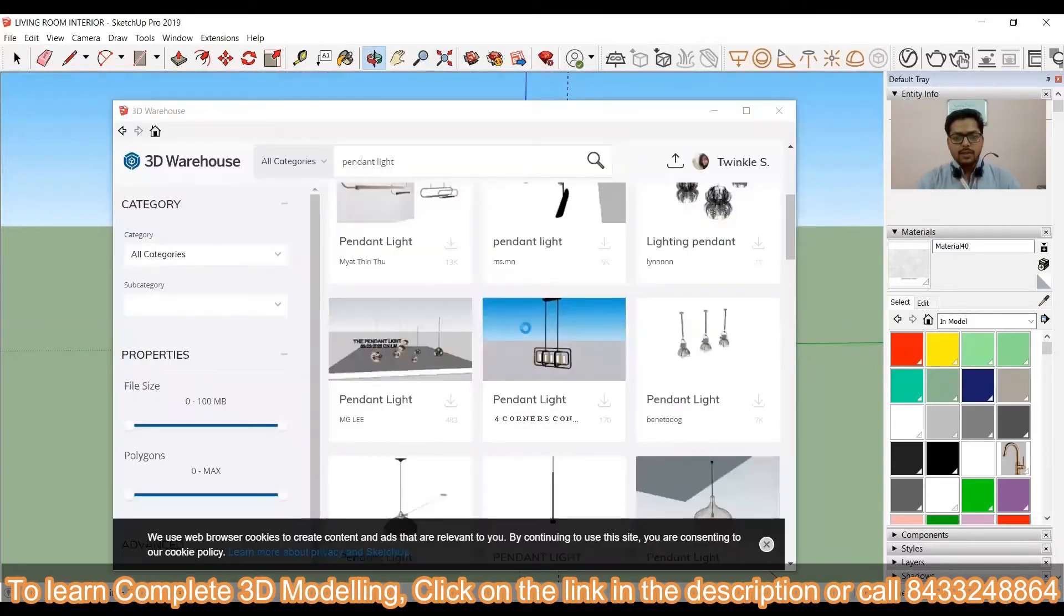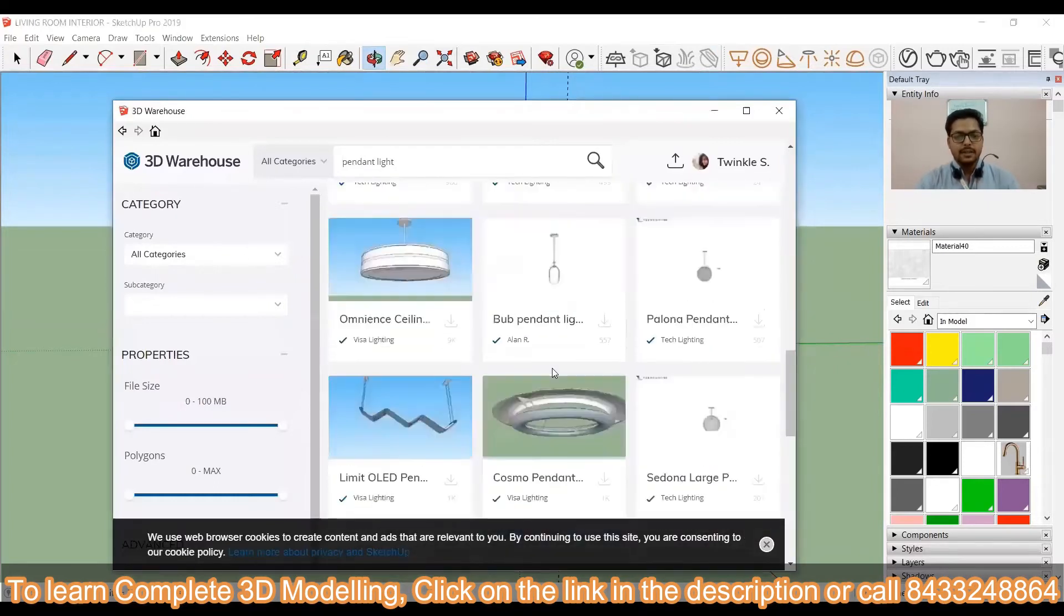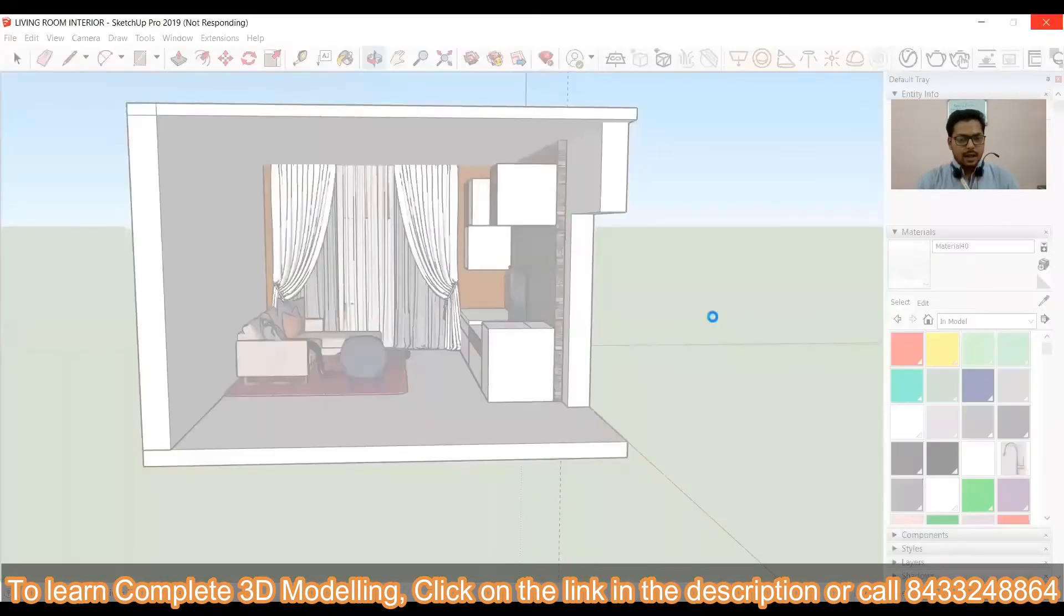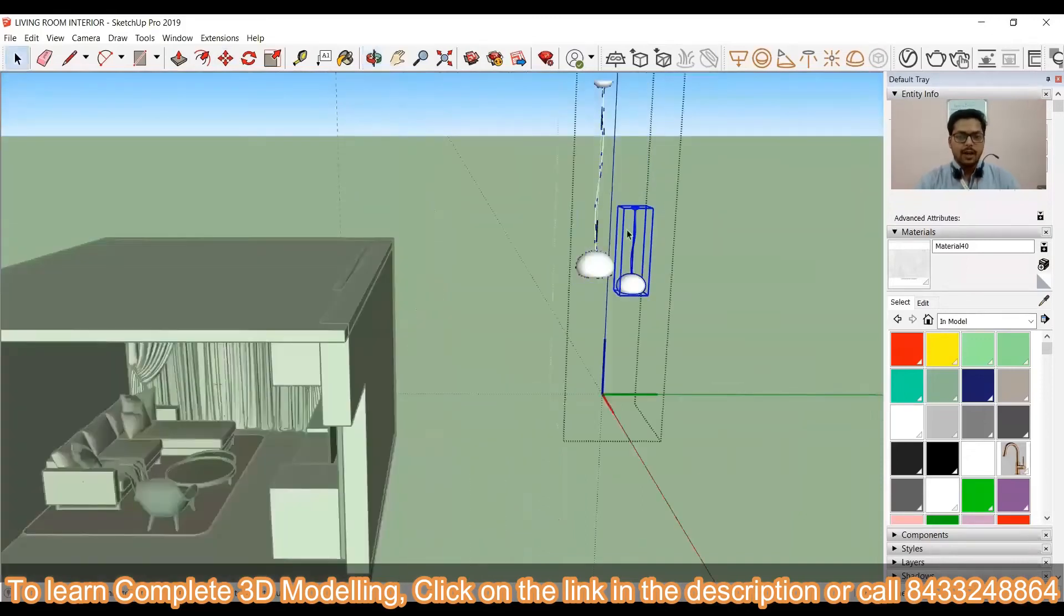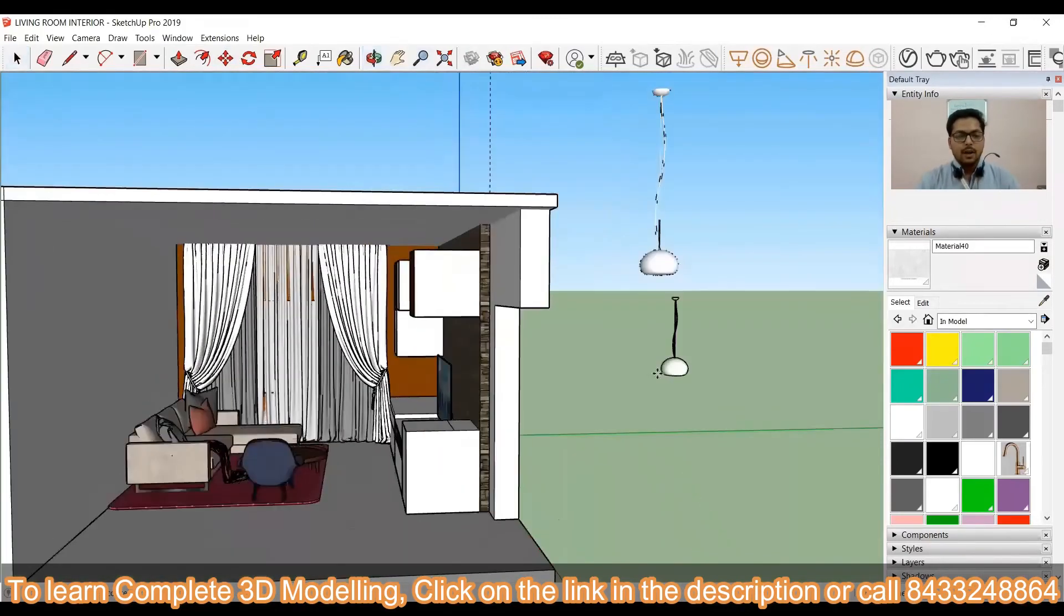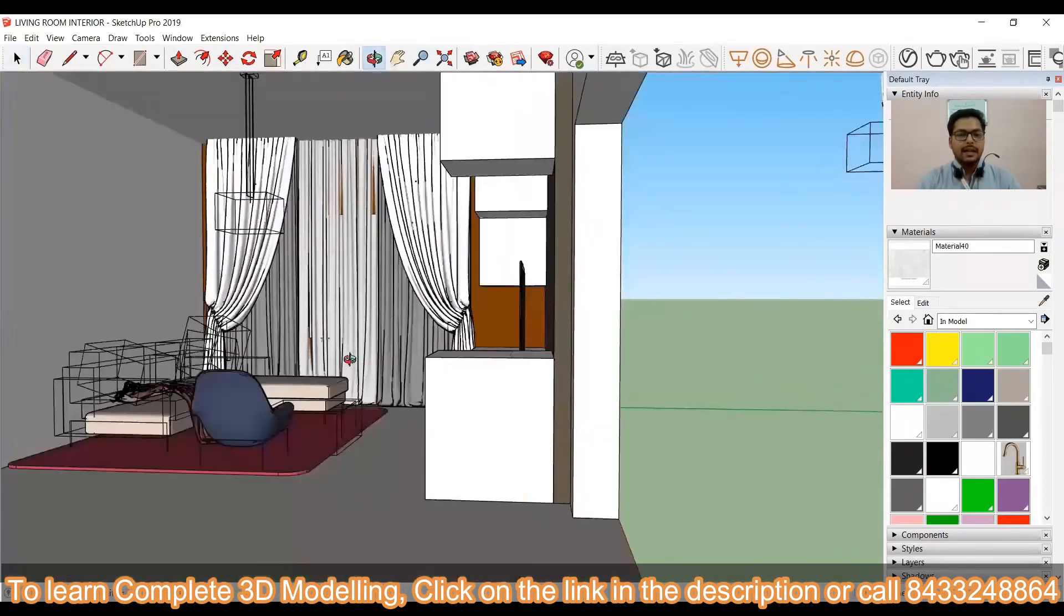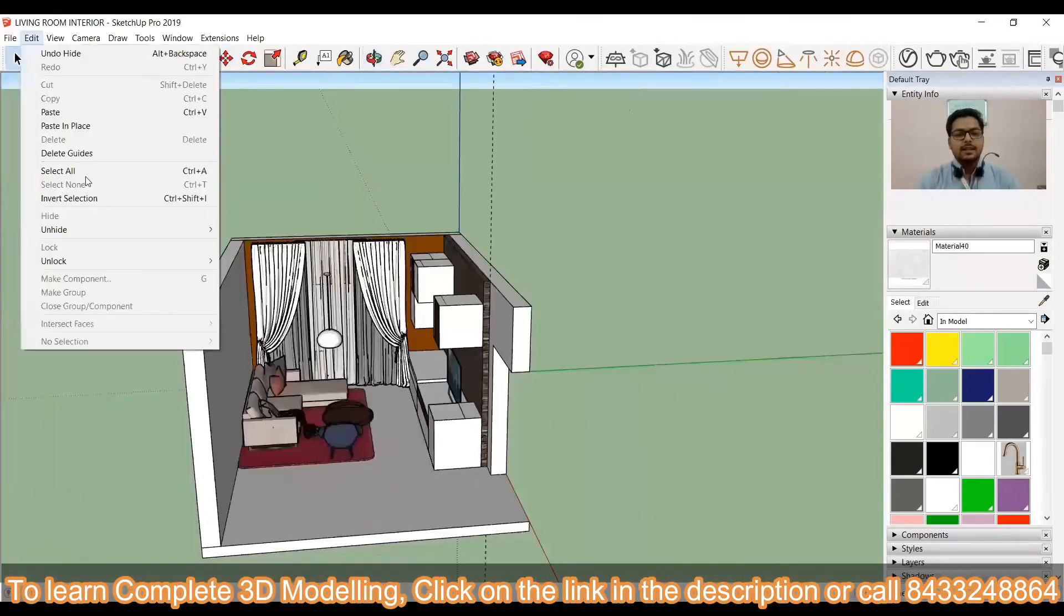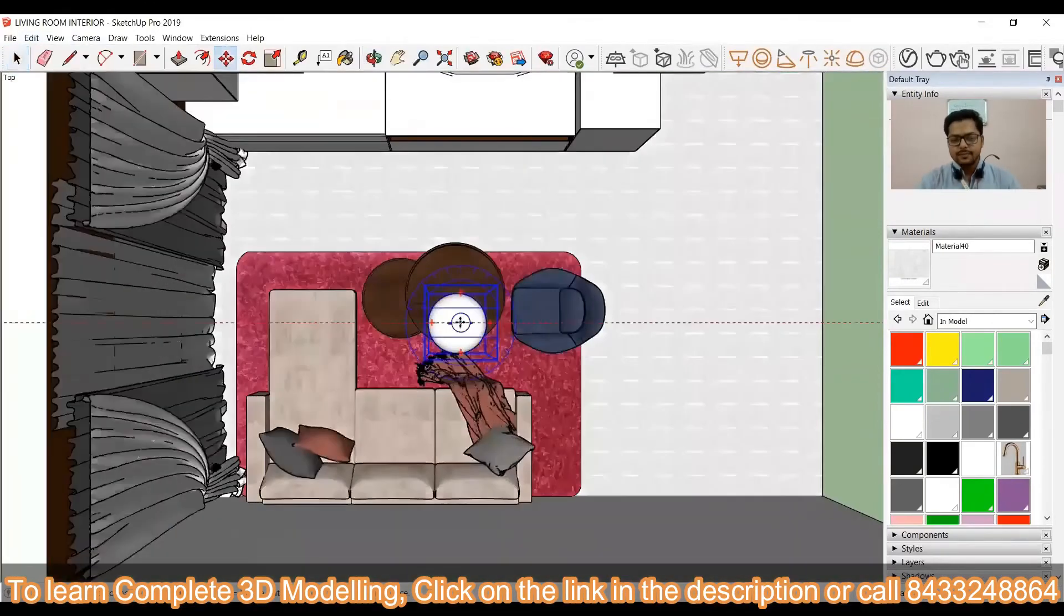I'm just going to download the pendant light and you will see how I am going to place it. First of all I need to select the pendant light. Yeah, sorry it hanged for a while but now it is good. You have to simply place the pendant light at the accurate position and you can see these two pendant lights are different sizes.